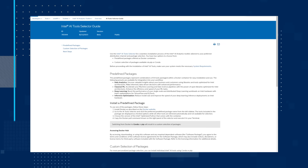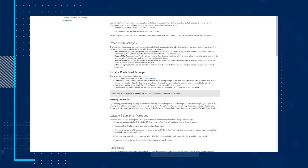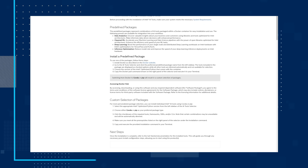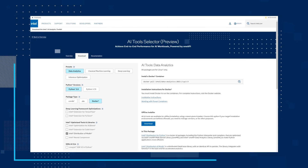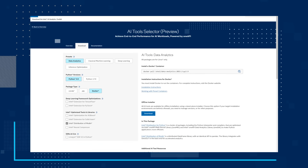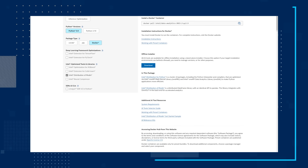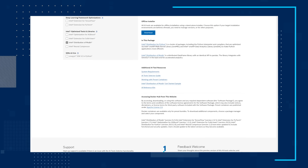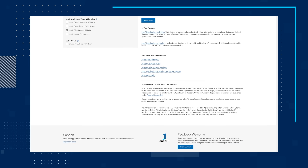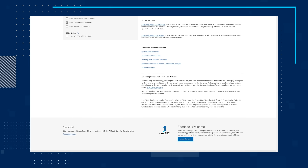Next up, learn how you can use the Intel AI Tools Selector for a seamless installation process of the Intel AI Analytics Toolkit, tailored to your preferred distribution channel and package selection. You have two options to choose from: predefined packages offered as Docker containers, and custom selection of packages available via PIP or Conda. Read the guide and then check out the selector.